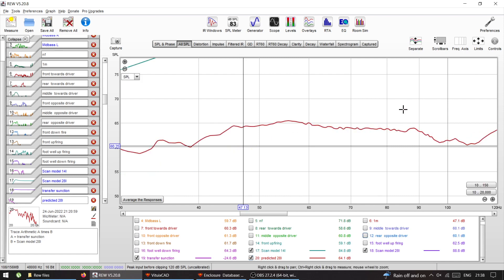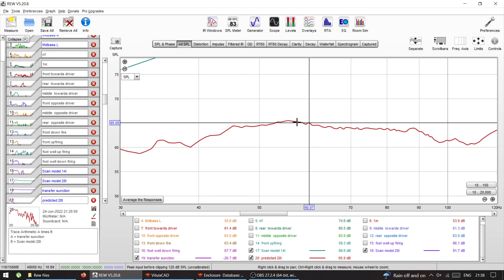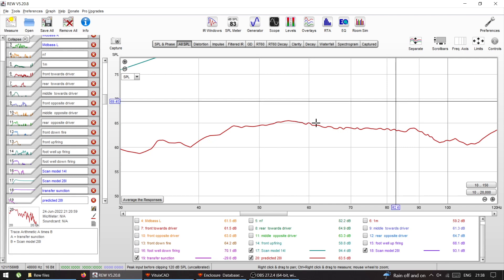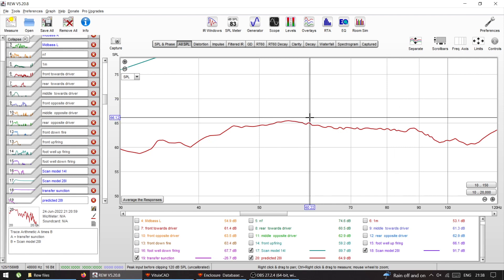This would be the response in a bigger sealed enclosure with the same Scanspeak driver, which is spot on, exactly what I need. If I would apply high pass and low pass filters around it, it would make me very very happy. So I will try to play with this with other drivers.